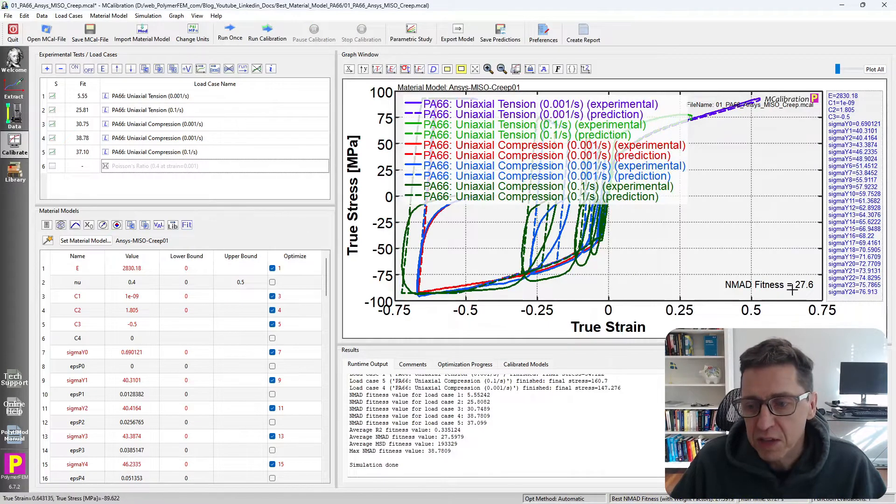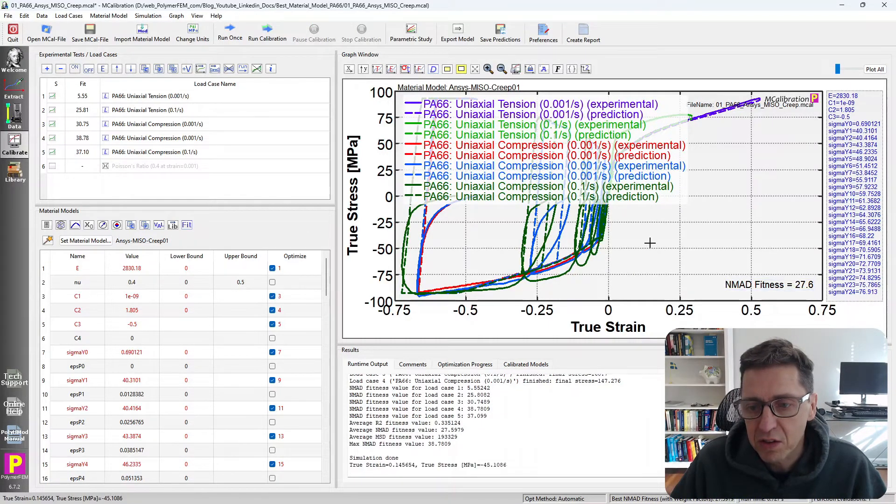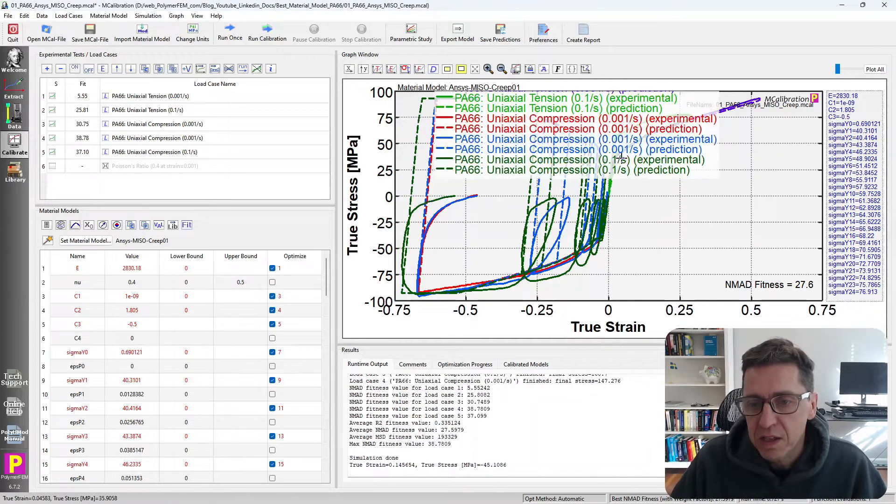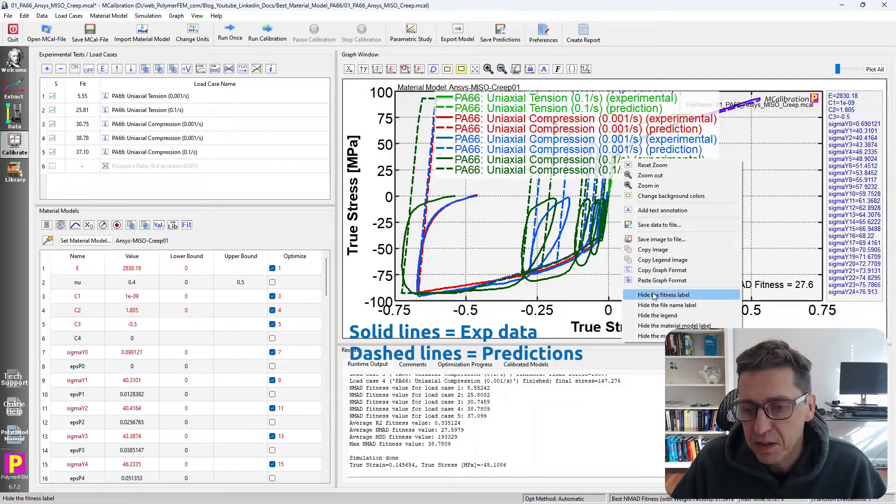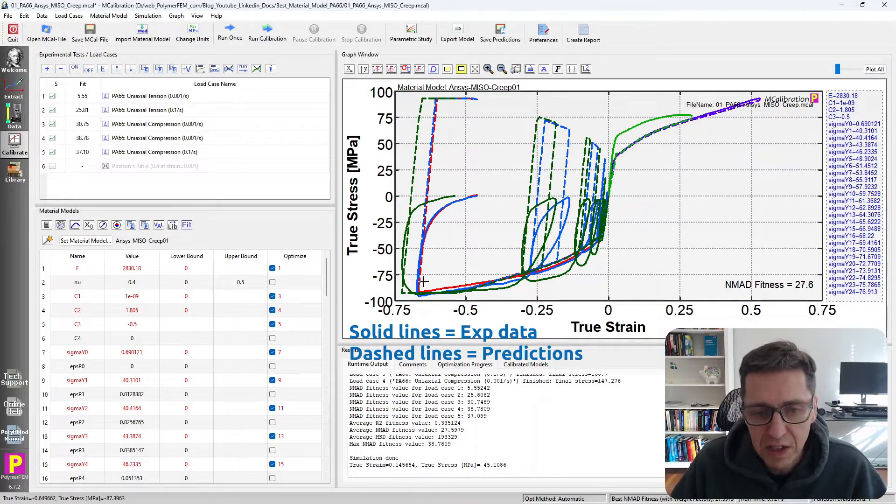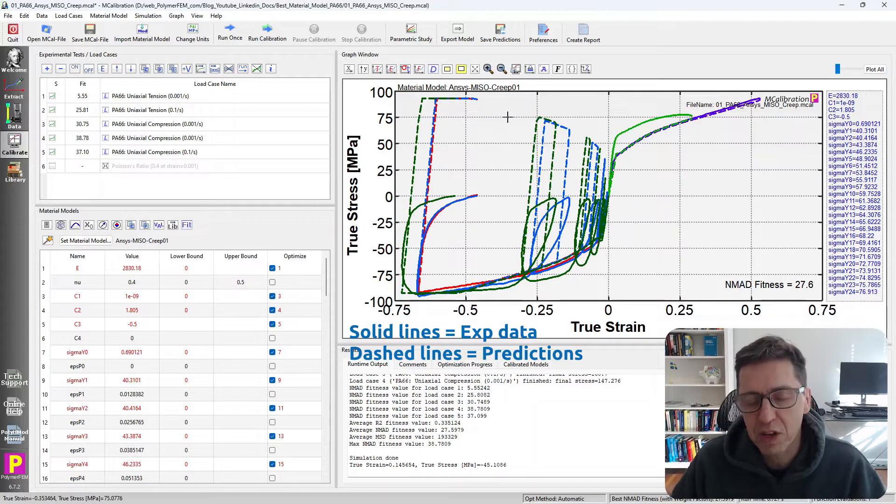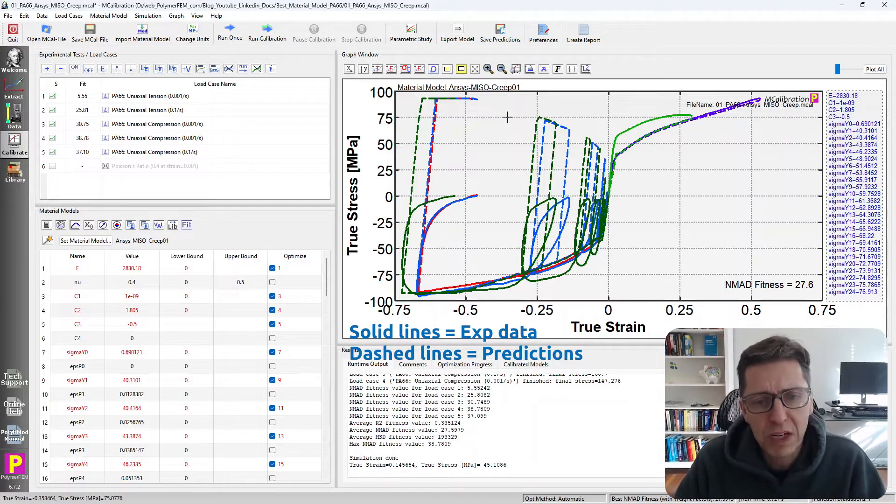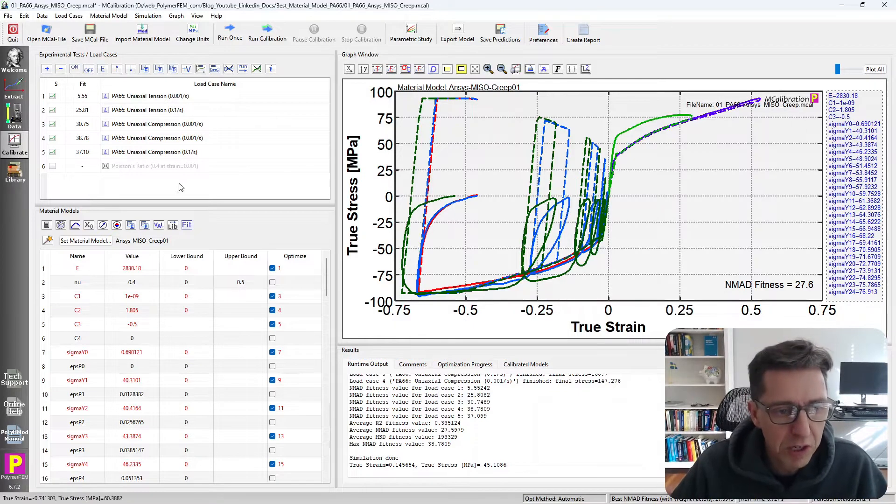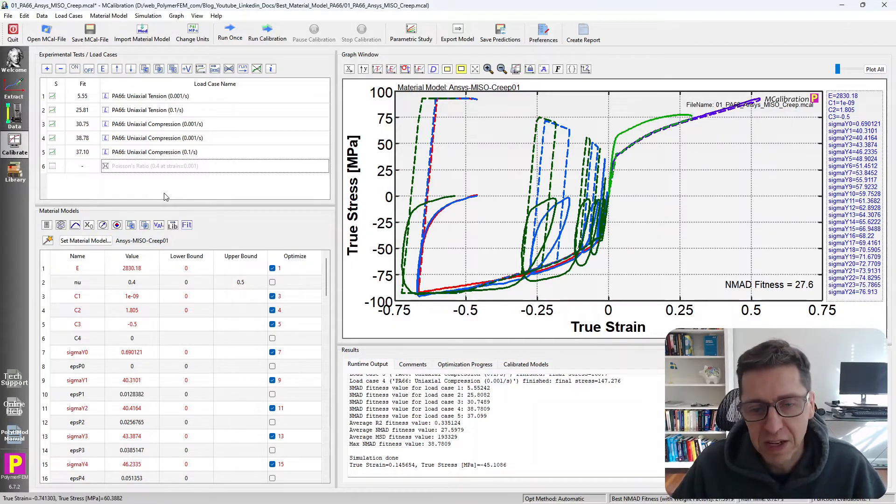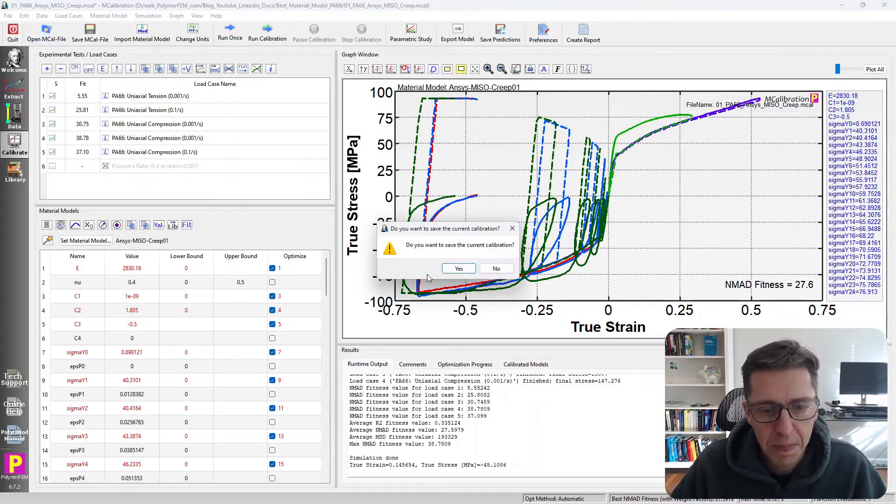we'll see that the error is 27%. It's not very good. If I hide this legend, we'll see that the unloading response as expected is really bad for an isotropic hardening plasticity model. It's not a model that I would recommend if you have any type of unloading in your simulation.